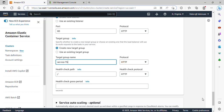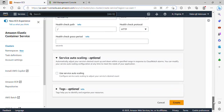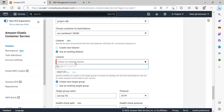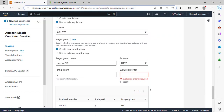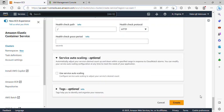We won't be using the auto scaling option for the purpose of this project. I'll click Create. It took me back to an error saying the listener port already exists — please specify a unique one. So I'll use an existing listener and select port 80. Under evaluation order, I'll just give it 1, and that is fine. Scrolling down, I should be able to create my service now.